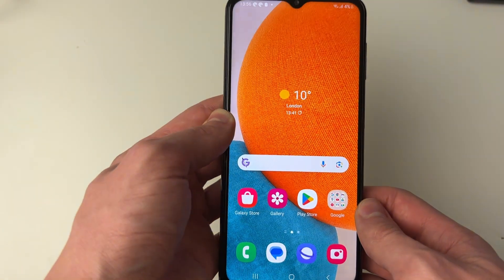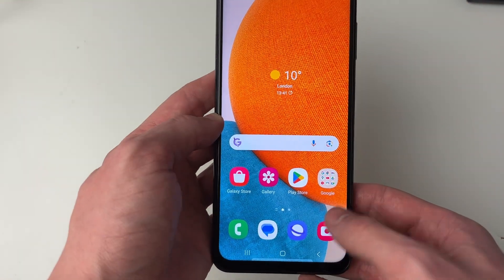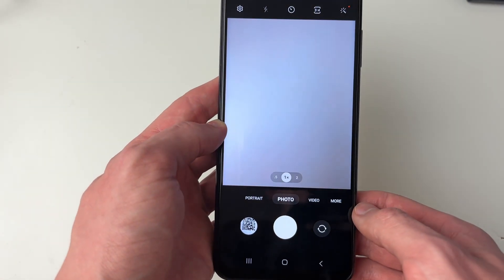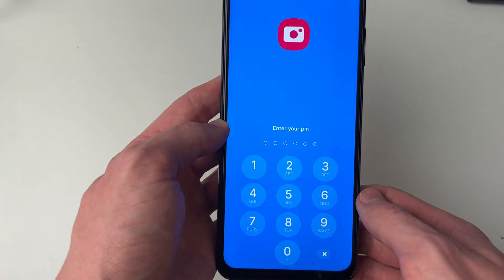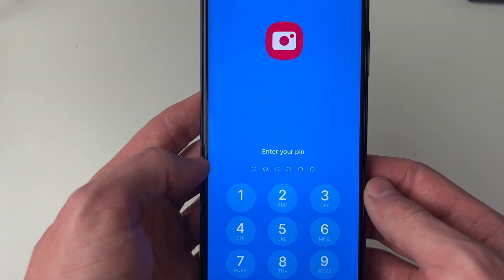To show you what happens when you try to open a locked app — click on it and as you can see it will ask you to enter your PIN.